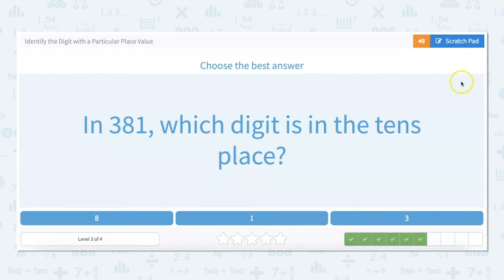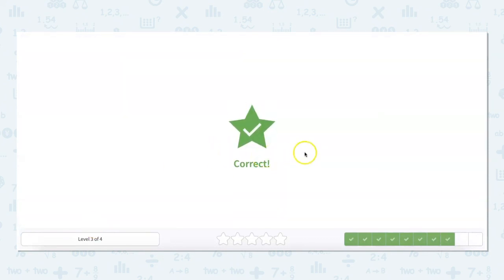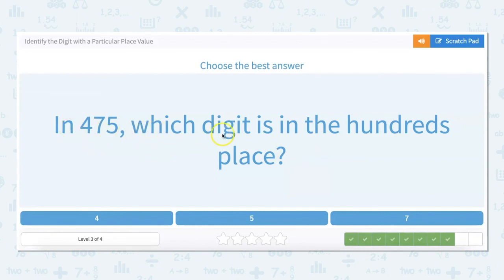In 381, what digit is in the tens place? We have three hundreds, eight tens or 80, and one one, so eight is in the tens place. In 240, which digit is in the tens place? We have two hundreds and four tens, so four is in the tens place. In 475, what digit is in the hundreds place? Starting to the left: four hundreds, seven tens, and five ones, so four is in the hundreds place.